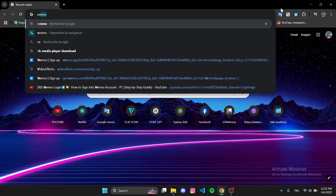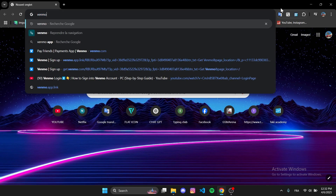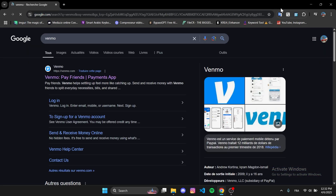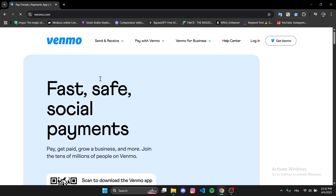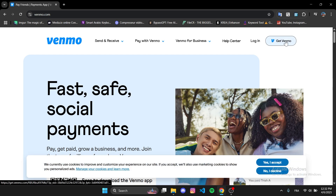Open your browser and search Venmo. Click on the first website, venmo.com. At the top right, click on Get Venmo.